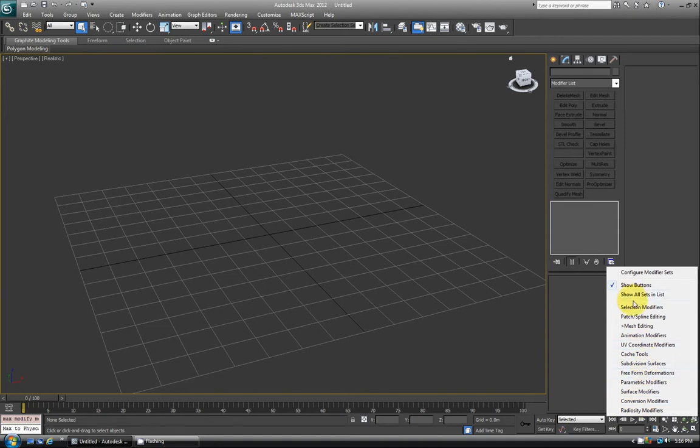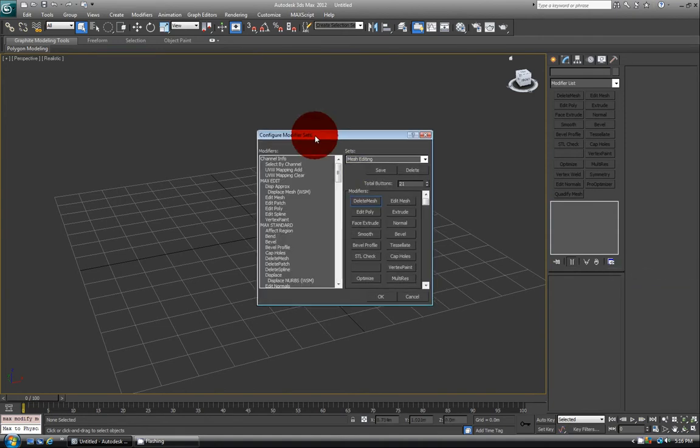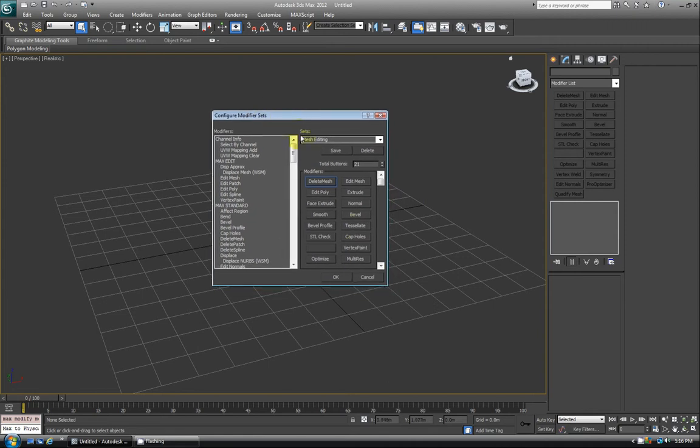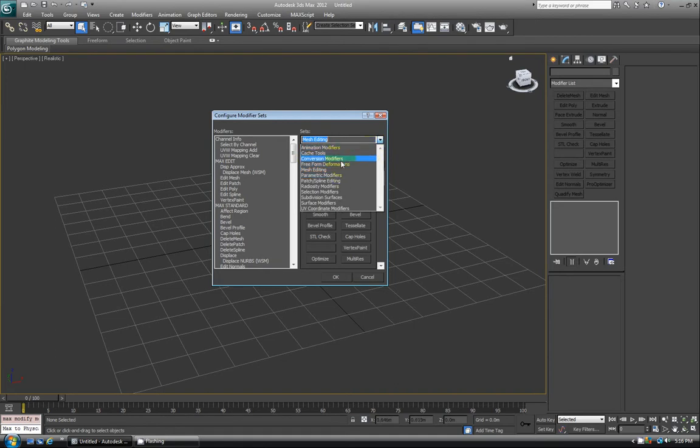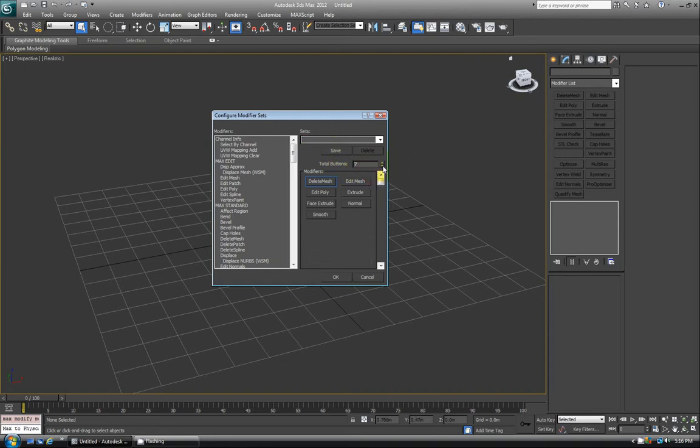Let's say I want to make my own. I'll go to Configure Modifier Sets and this new UI window pops up. At first it says Mesh Editing or whichever one you choose, but when you make your own you'll see that this name changes when you start making modifications. For total buttons, maybe I only need four different buttons that I use a lot.